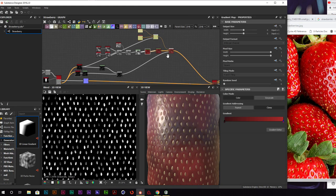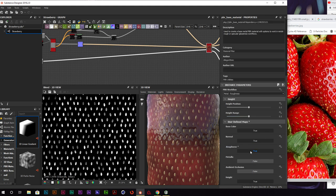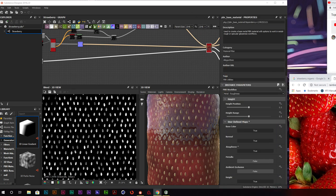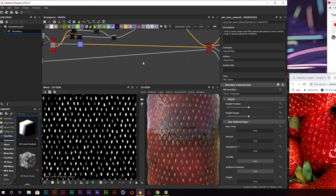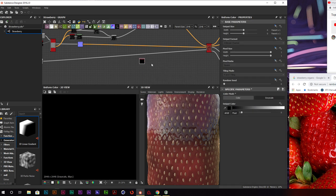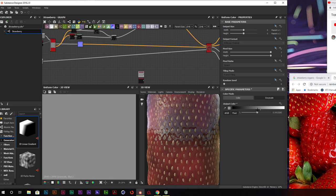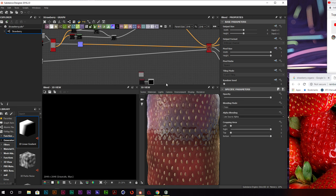Clicking on our base node, we'll go into roughness and enable the roughness channel so we can add a custom roughness channel. We'll add a map — starting with uniform colors changed to grayscale. The first one is our base strawberry, which will be at a lower value. We'll copy and paste that, and the top one will be our seeds — seeds are pretty rough, so we'll bring them up to about halfway. Let's blend these two nodes together and use the seed information from our earlier flood fill node as the mask opacity.